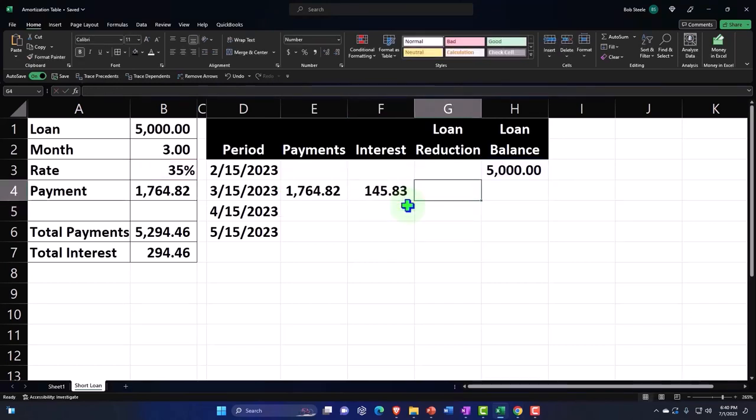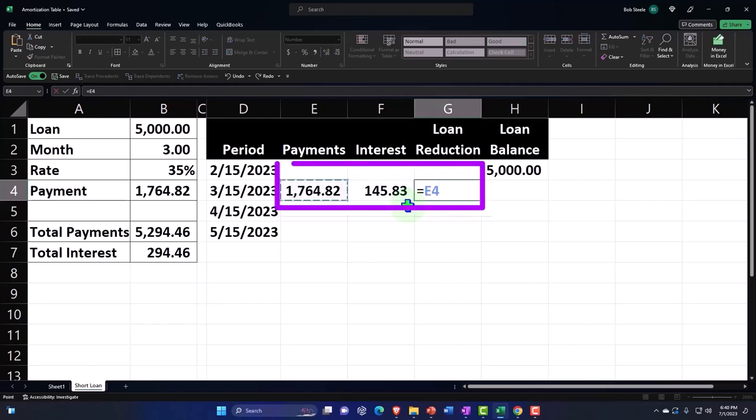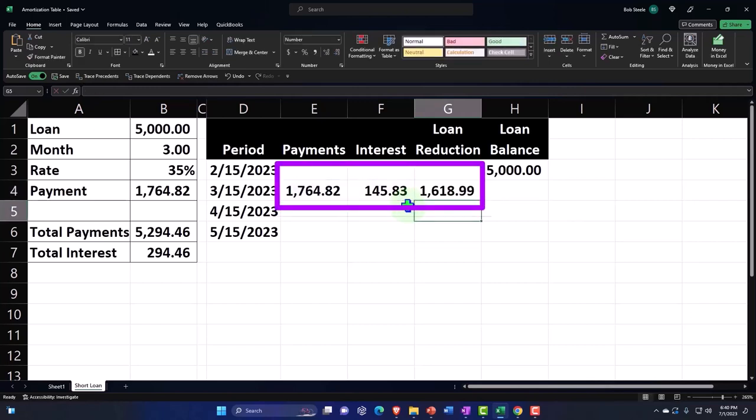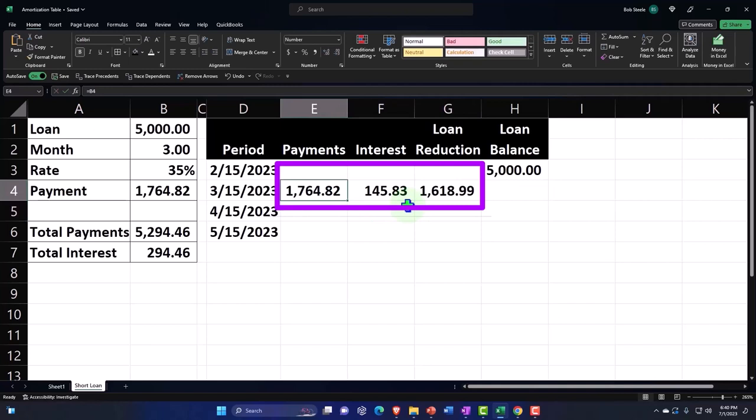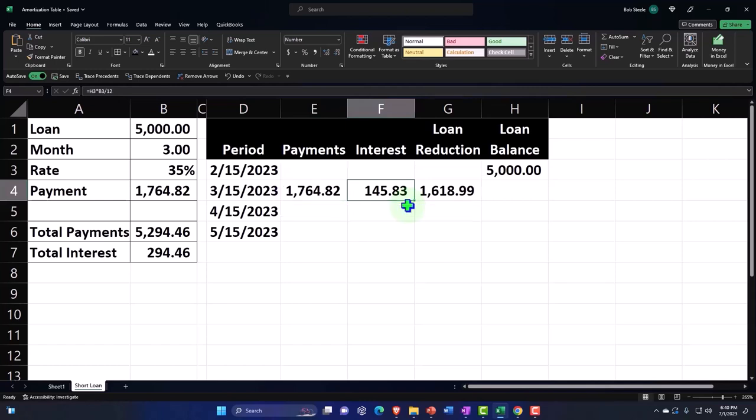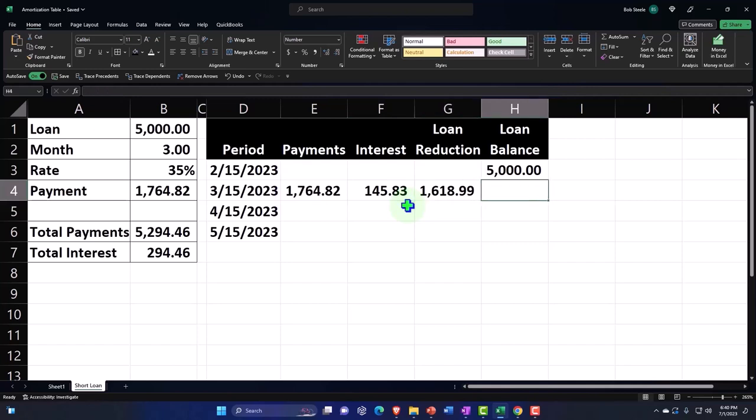Then we're going to say the reduction to the loan is going to be this amount, the payment minus the interest. In other words, I'm going to pay this amount each time. The interest is like the rent on the purchasing power of the money. I'm not going to get a loan reduction for that.